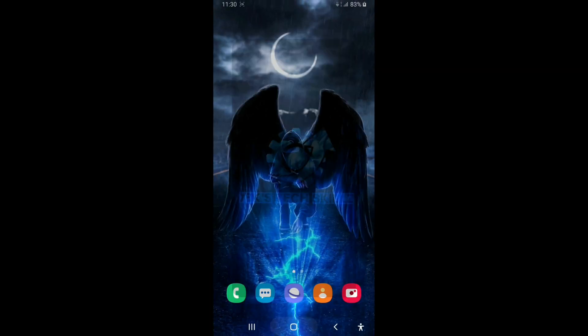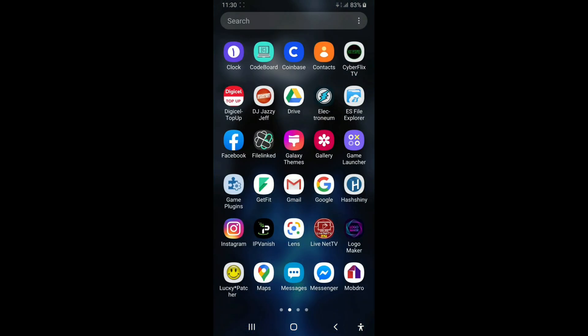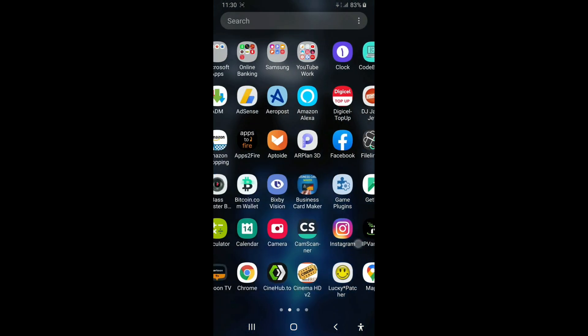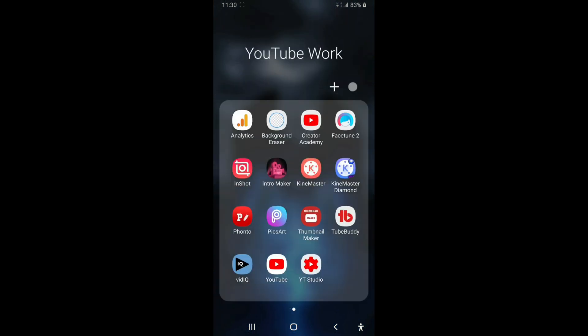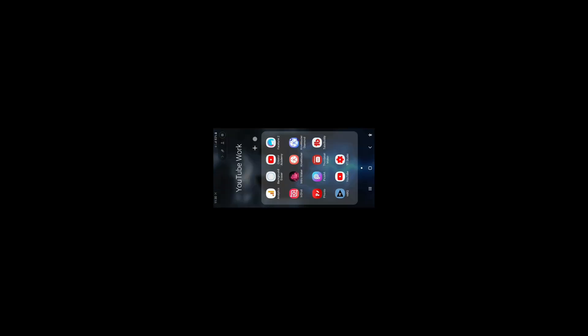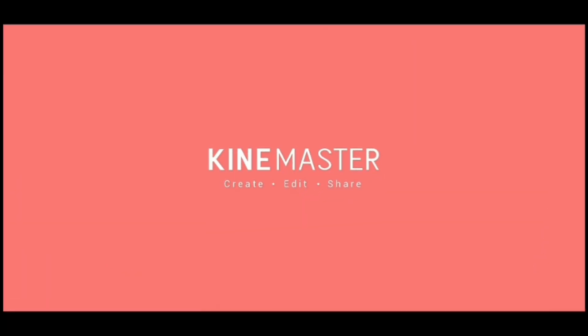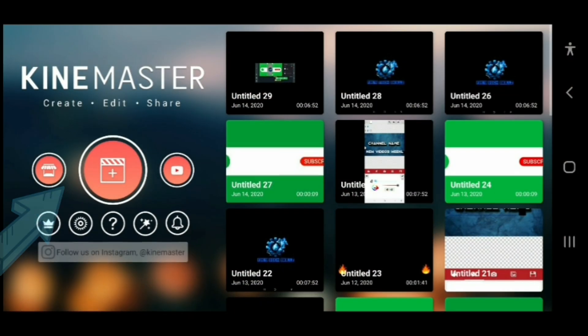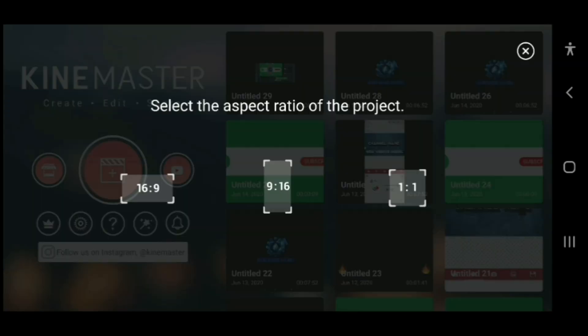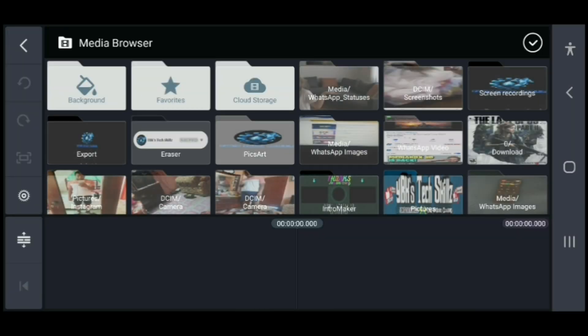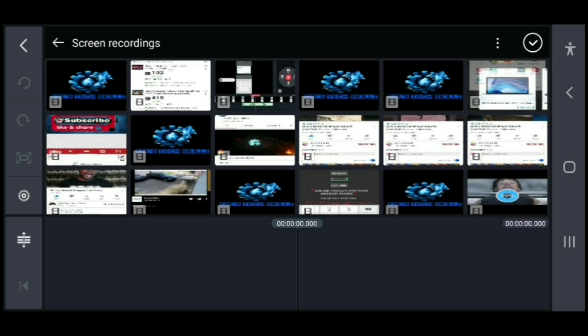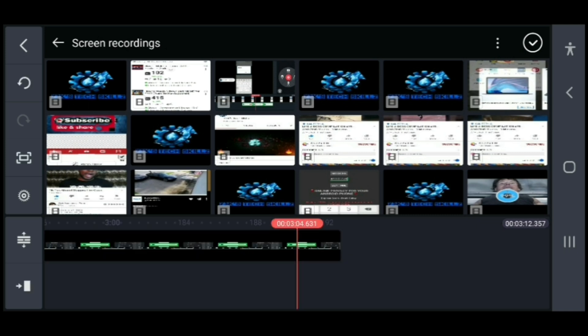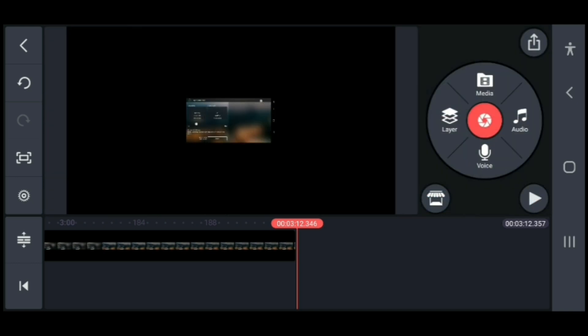All right guys, the first thing you're going to do is go to Kinemaster, then select the add project icon and select the screen size. Next, you're going to add the video that you want to add the subscribe button to and select this one.